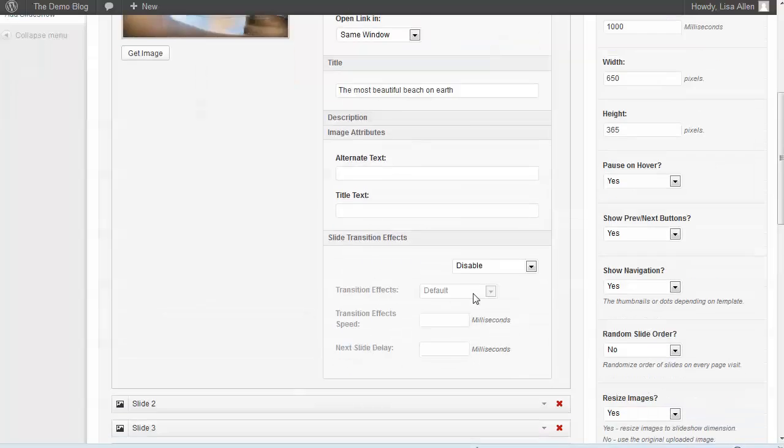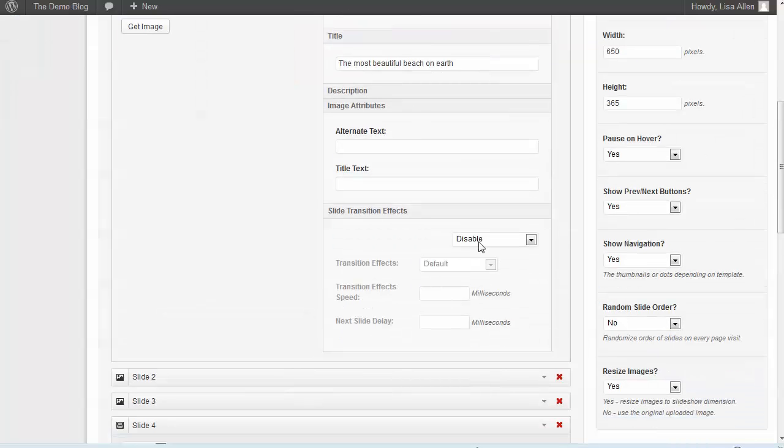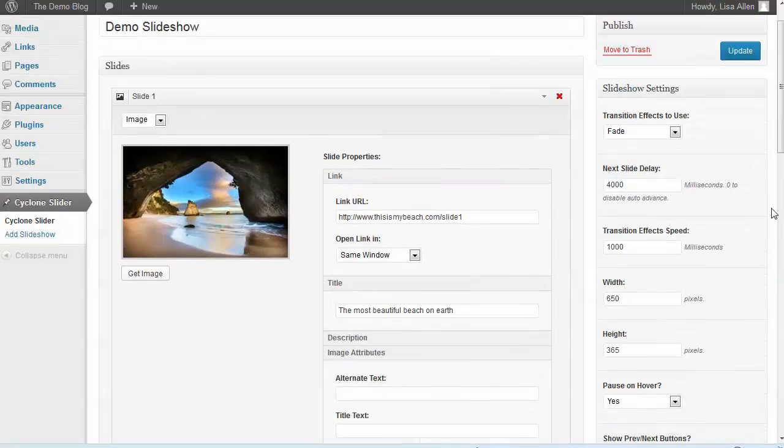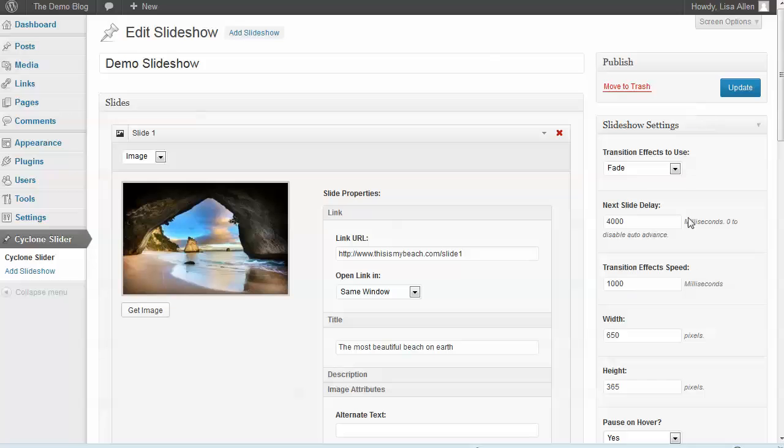You've got individual transitions that you can enable for each different slideshow, or you can use global transitions for the whole slideshow so that the same settings will be used for each one.